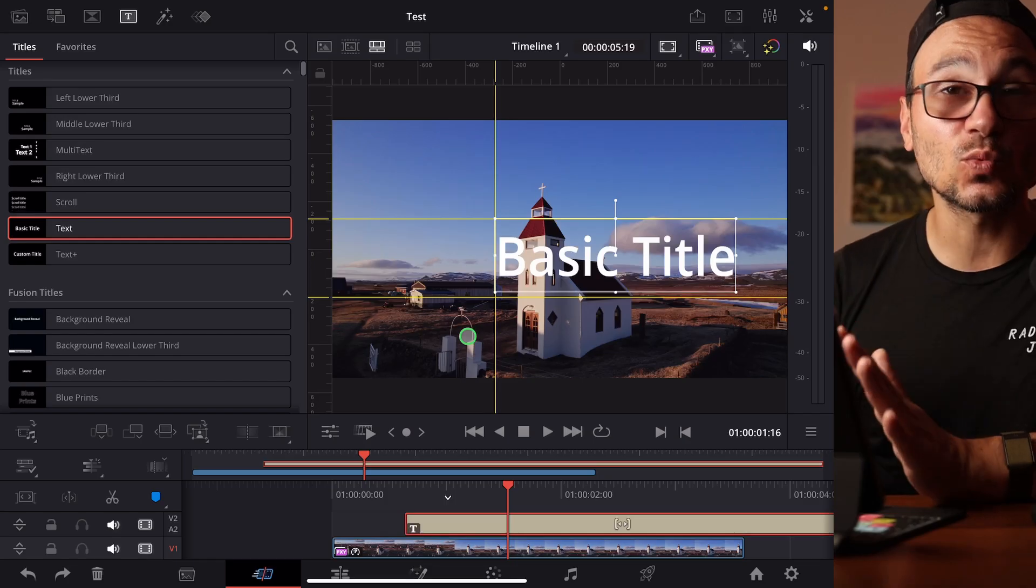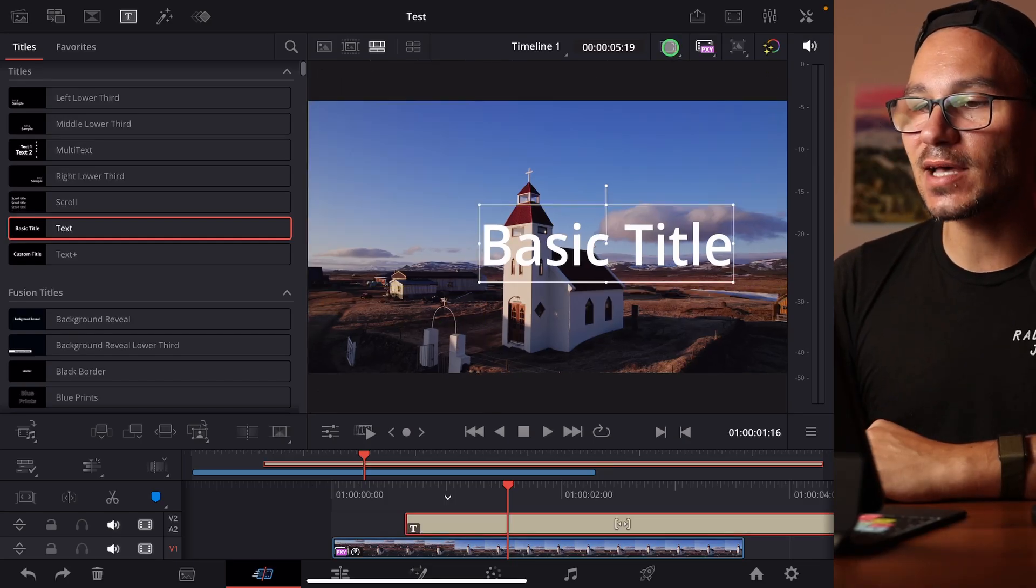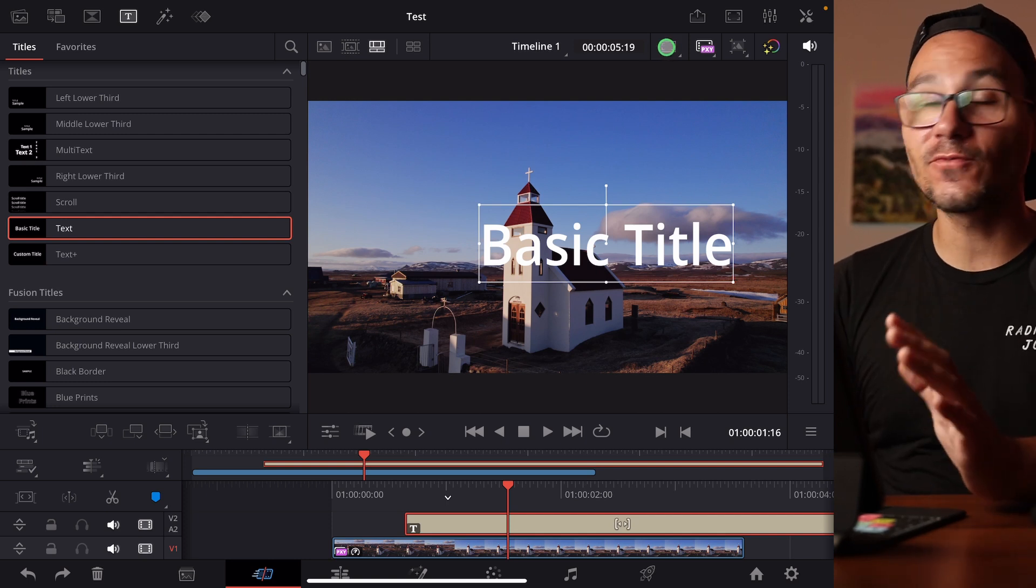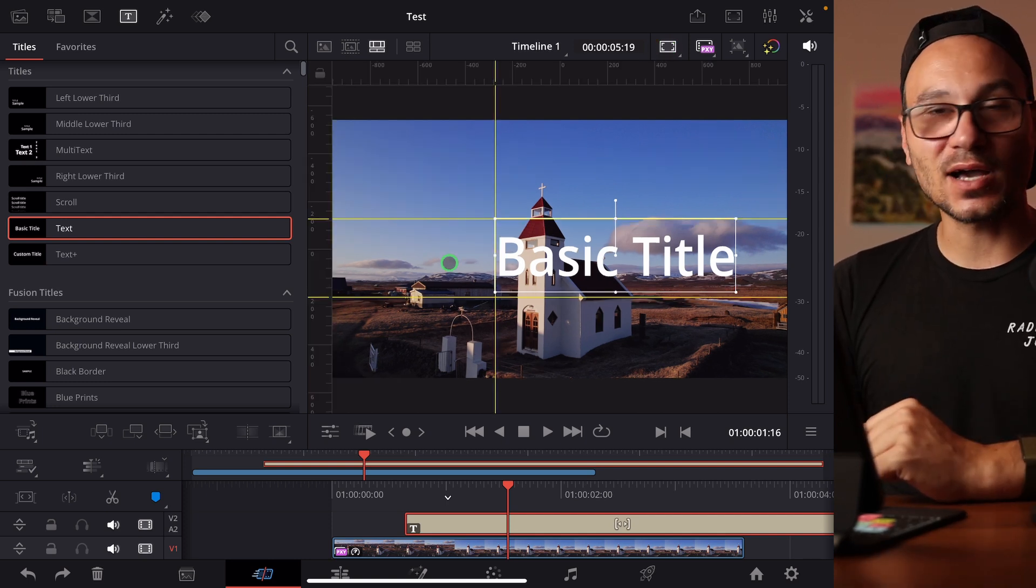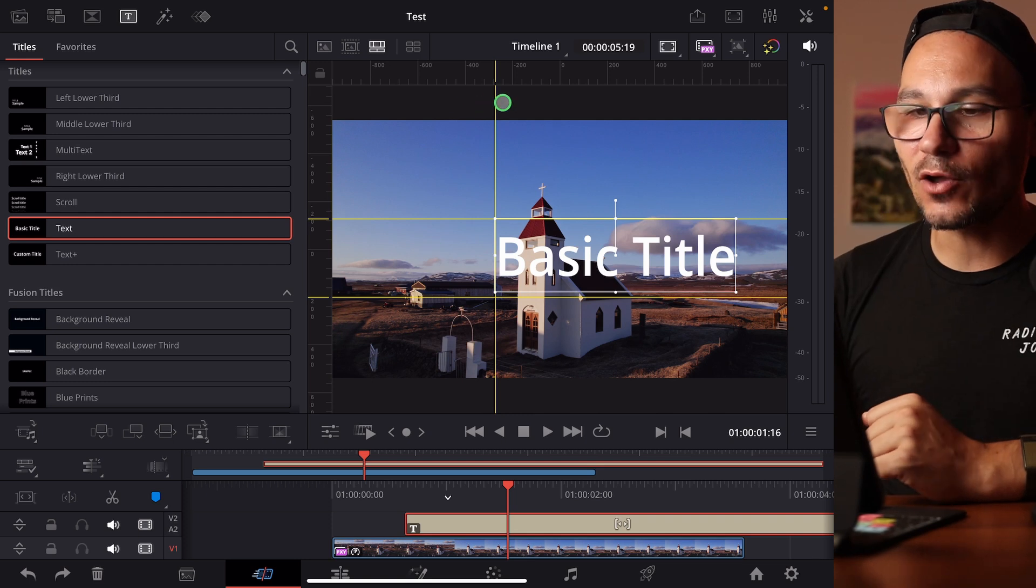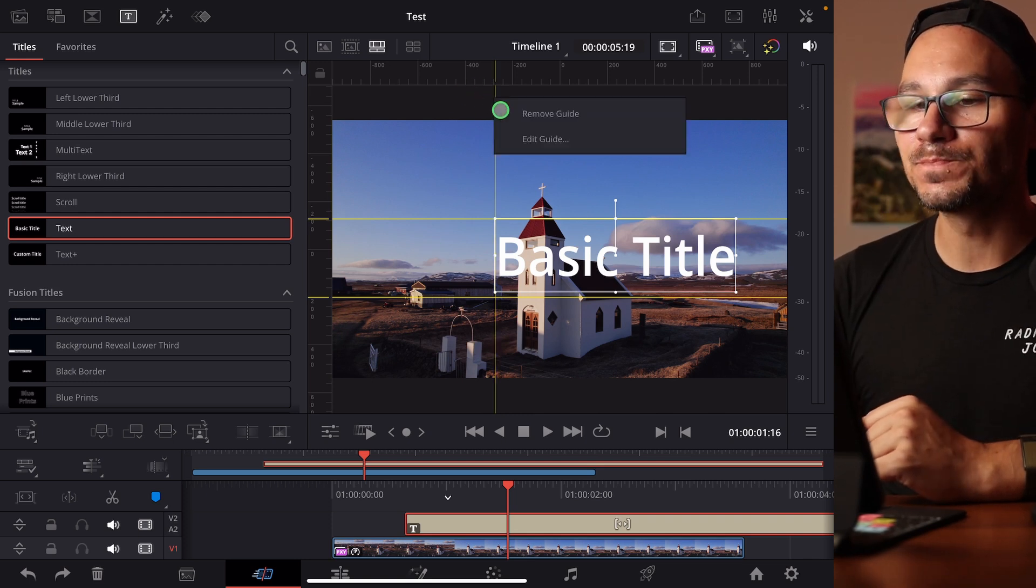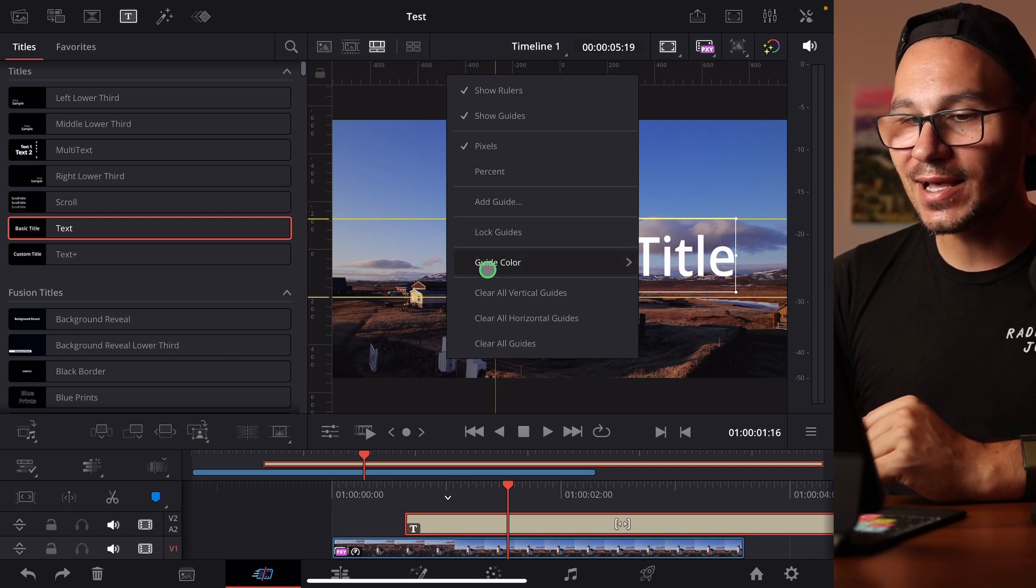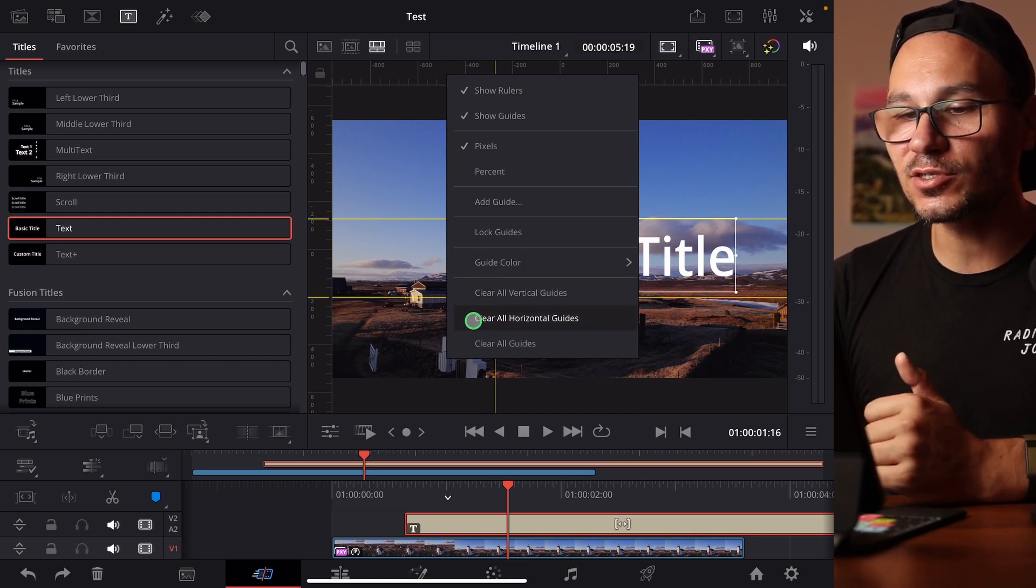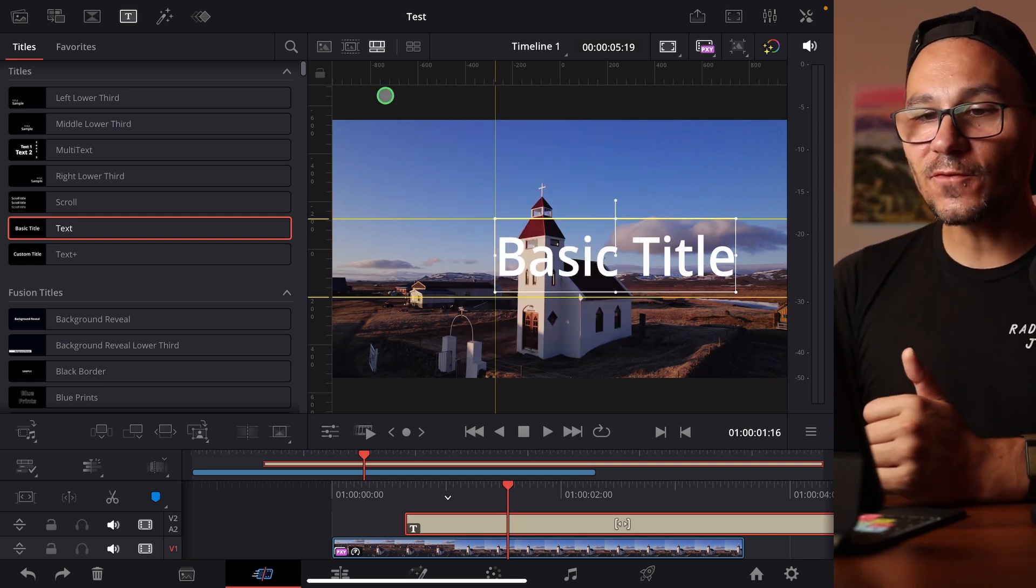If you don't want to see the guides but you don't want to delete them you can simply click on this icon. Then the rulers and guides are gone. If you want to see them again you click on this. If you want to delete one guide, you can right click on it and say remove that guide. Or you can right click on a ruler and say clear all guides, or clear all verticals or clear all horizontals.